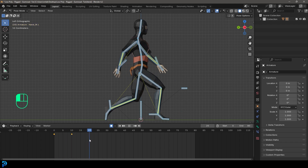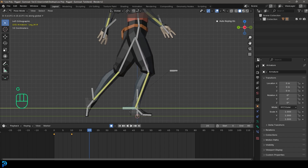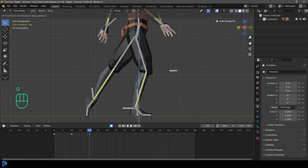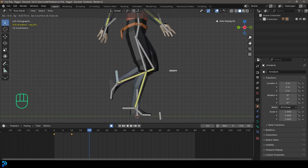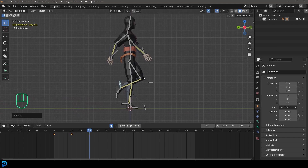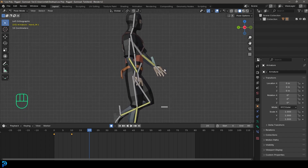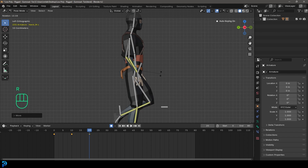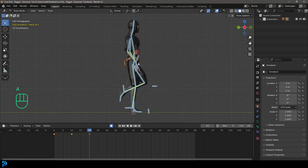Now go to frame 20 for the pass pose. Grab the hip bone, press G then Z to move it all the way up. Grab the leg closest to us, press G then Y to move it to the middle. Grab the other leg, press G to bend it and bring it past the other leg slightly. Adjust the hip up a little more. For the arms, grab the one closest to us, press G to bring it to the middle of the body and R to rotate the hand. Grab the other arm and move it in so they're both at the side of the body. Press A to select everything and press I to insert a keyframe on frame 20.